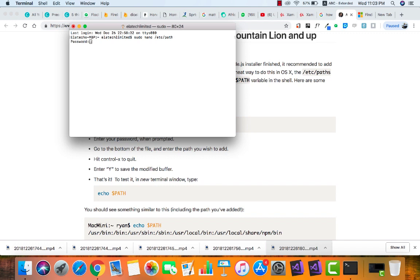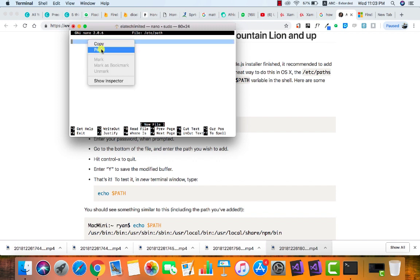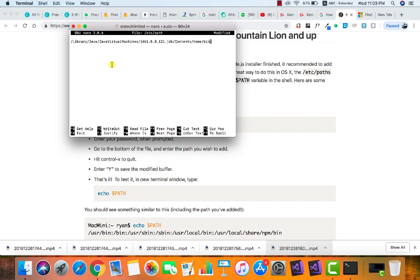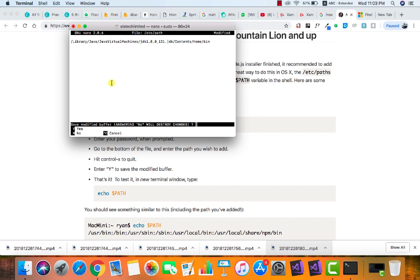It requires my password. We're going to paste the path that we copied initially. When you've pasted it, you hit Control+X. It asks you to modify your buffer to save the changes you've made. Just go ahead and click. I've already done mine so there's no need for me to save that again.